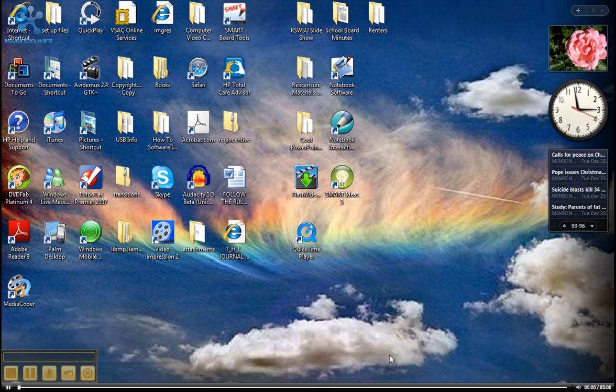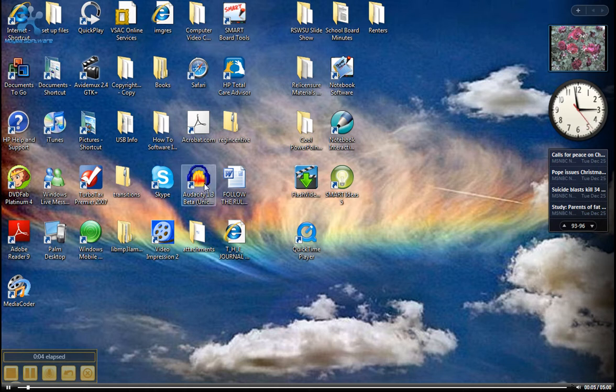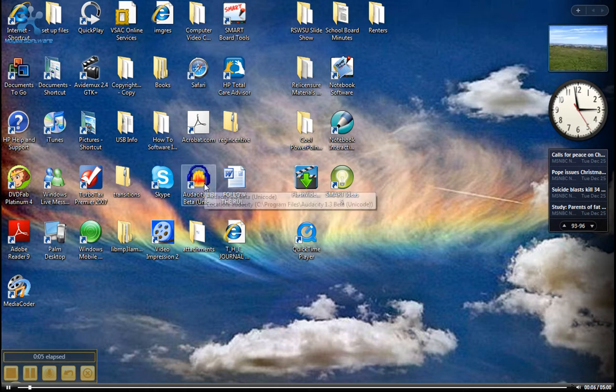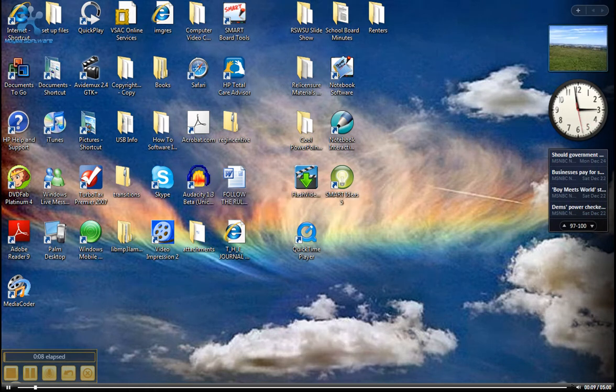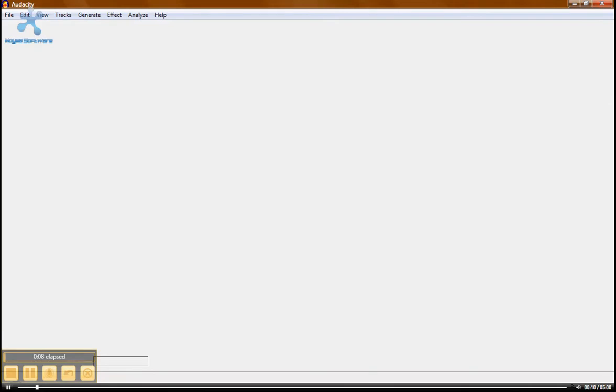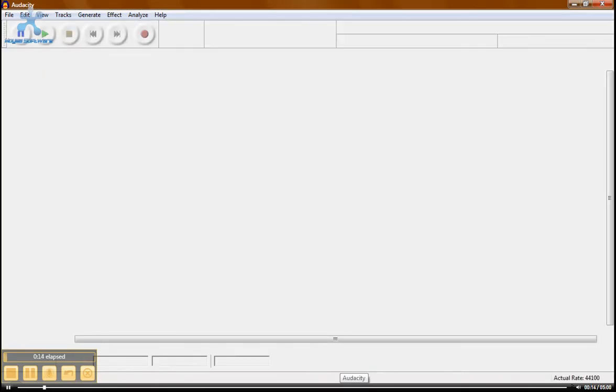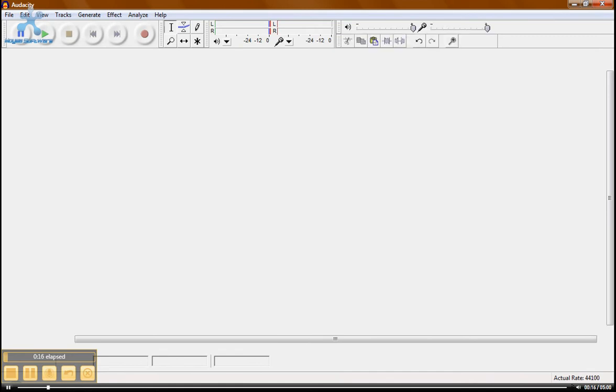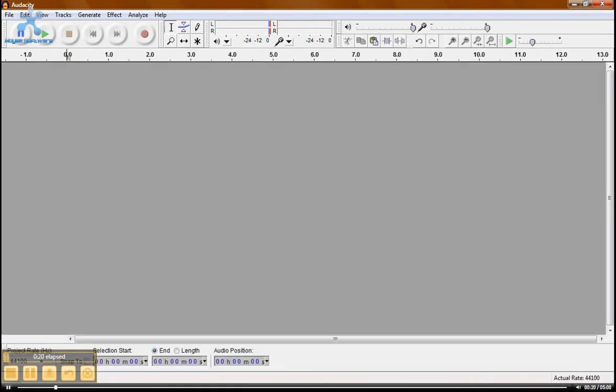How to use an open source program called Audacity. This is what the icon looks like right here. And let's open it up. What Audacity does is basically record music, your voice, whatever you want to record. Very simple.